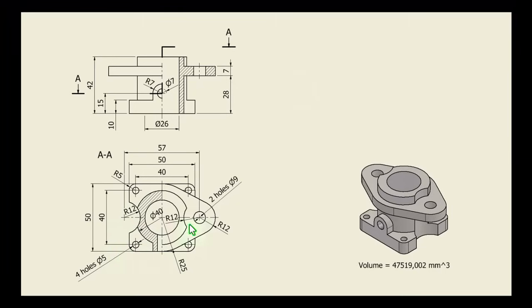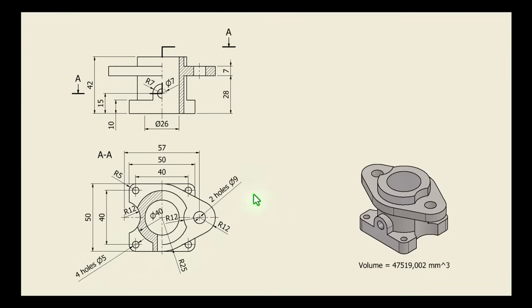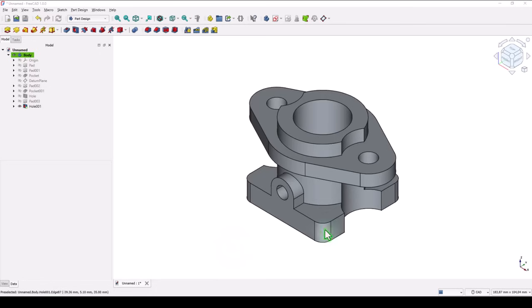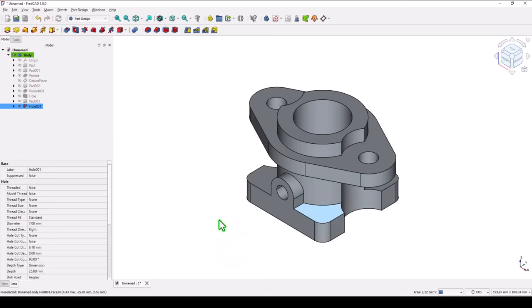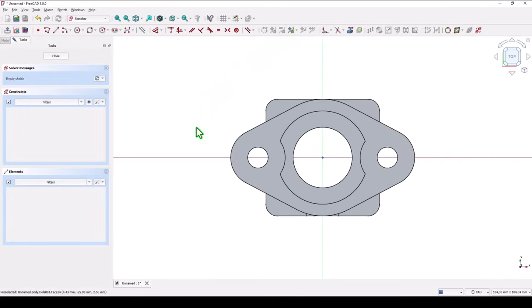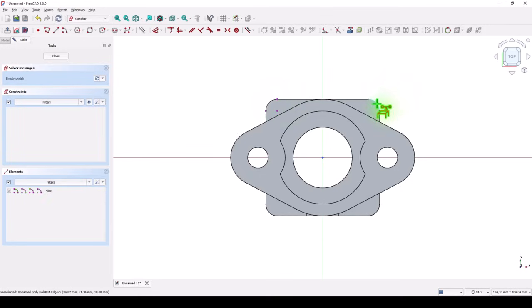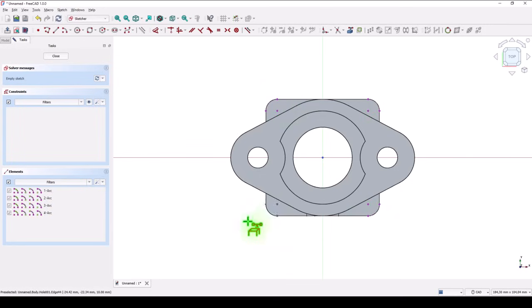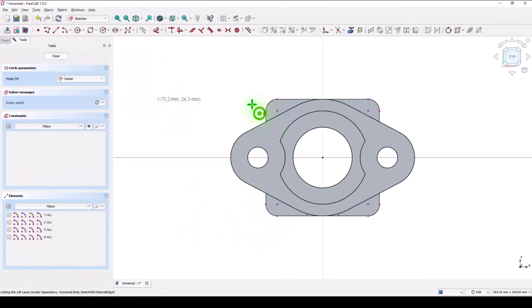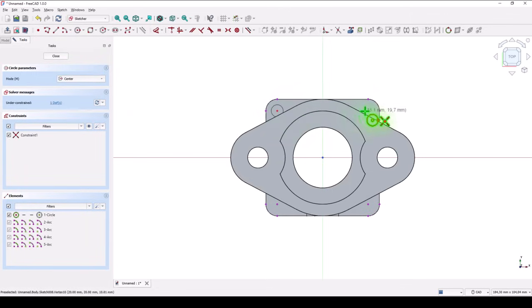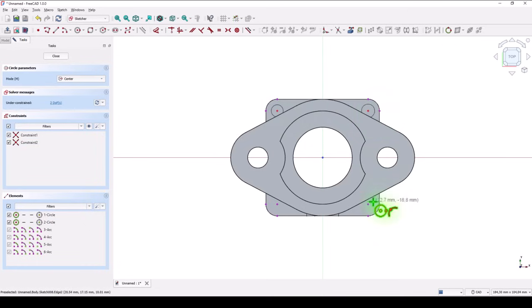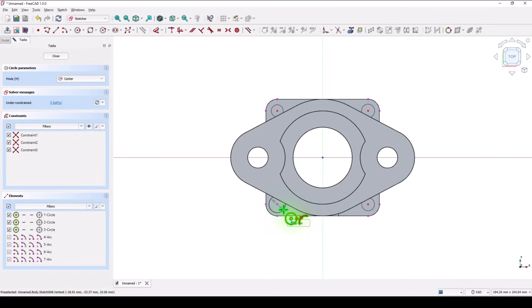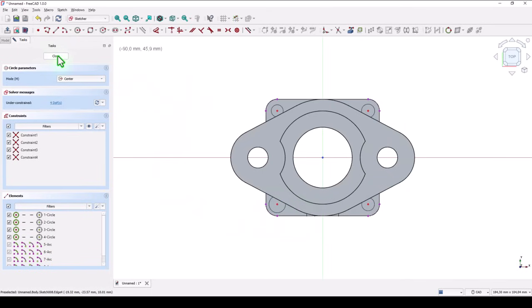Last features are this four holes of five centered on of fillets. We select this face for a sketch. Then project of the four arcs. Then holes. Diameter is not important. And close.